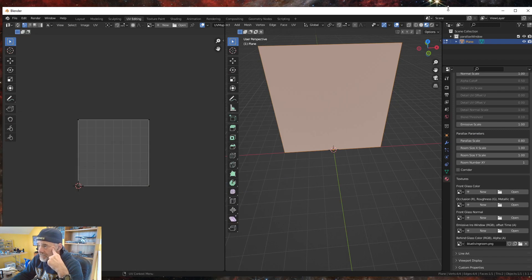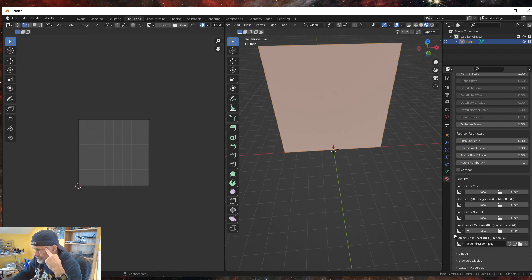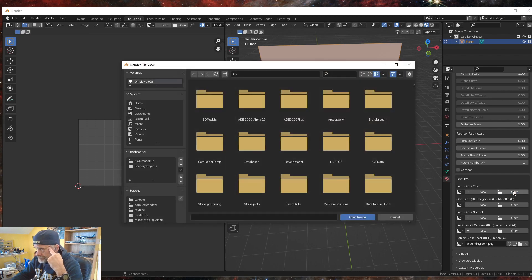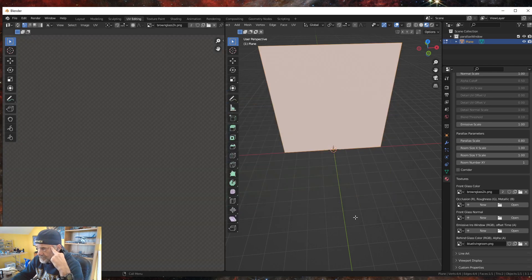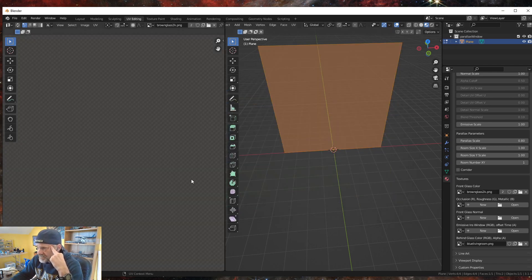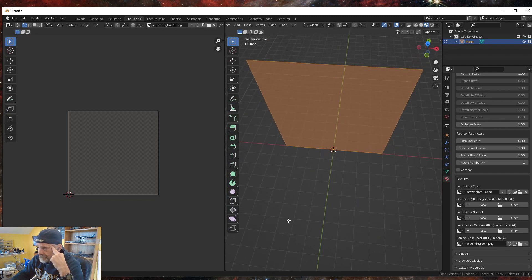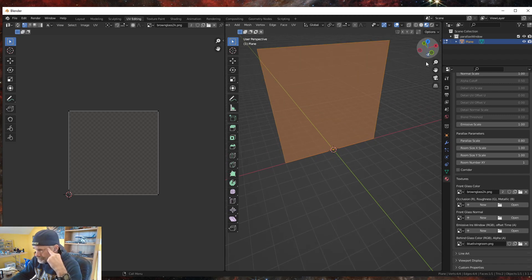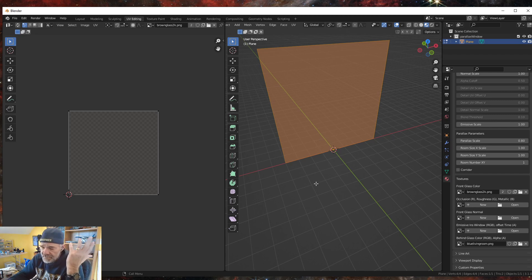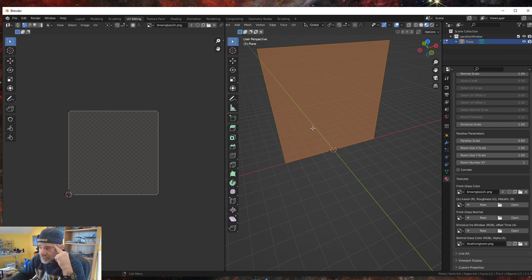We're done with Krita for now. Back in Blender, we're going to come over here to the Front Glass Color and click Open, then go into our textures folder and select our brown glass image. If you notice that the background kind of disappears in the viewport, that's pretty normal — you don't get a preview in Blender the way you do in 3ds Max, so you have to wait until you're in the sim to see if it works.